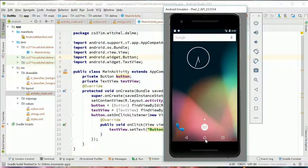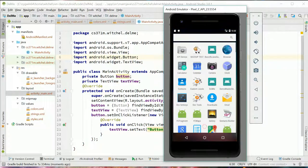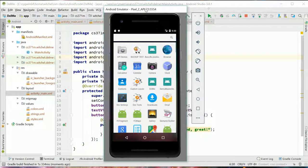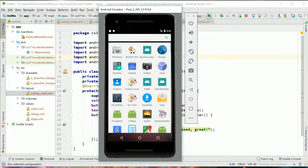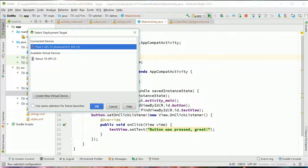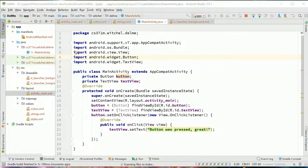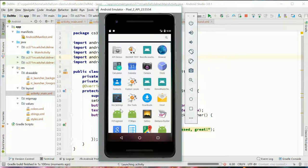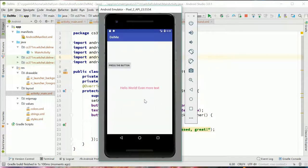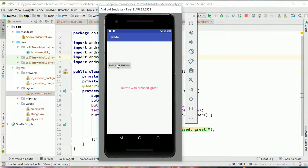You know, we can even just quit out here. You can find it in your applications and run it. Or run it from the ID and we press the button and the button was pressed.